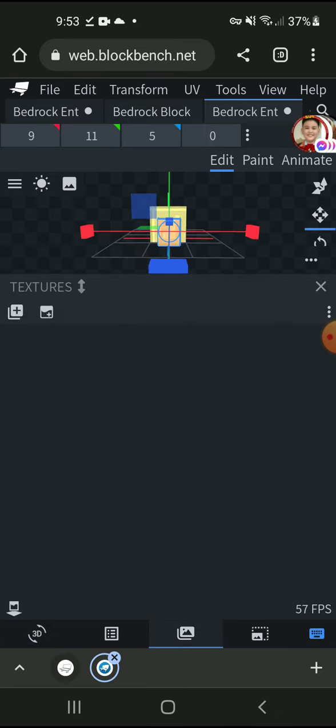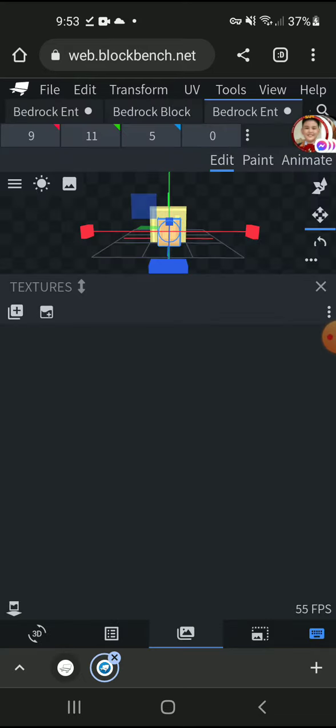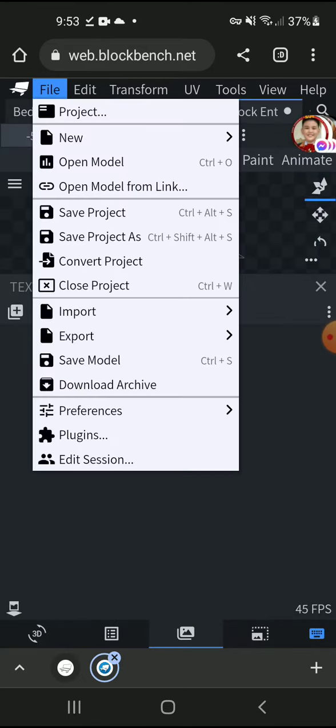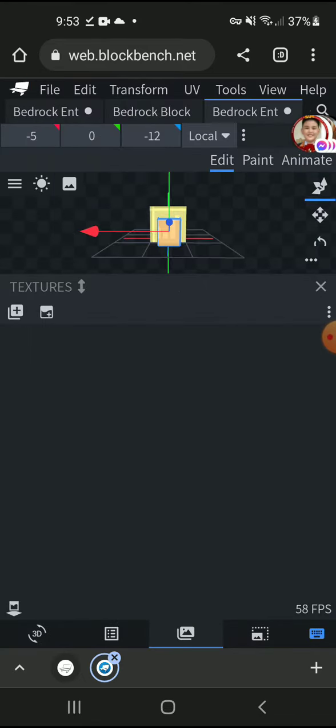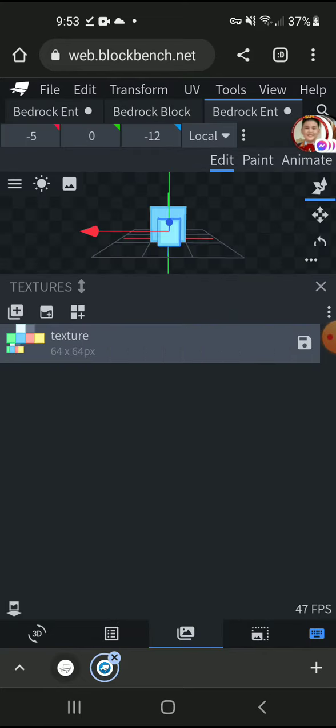Then download your model. Like I said, go to Files and press Download Archive.